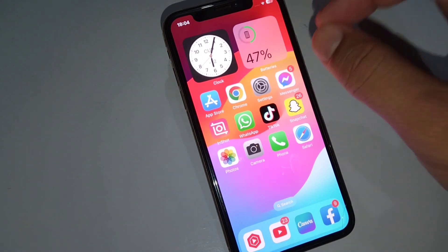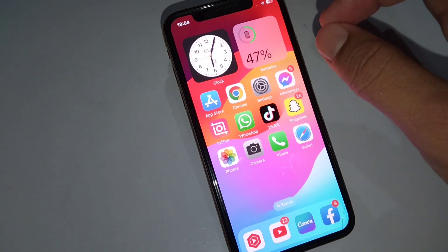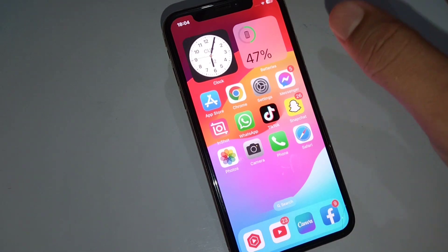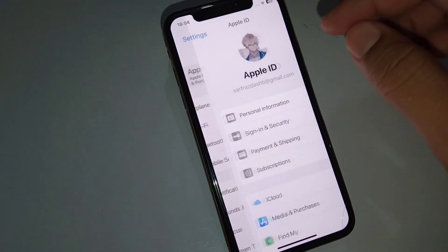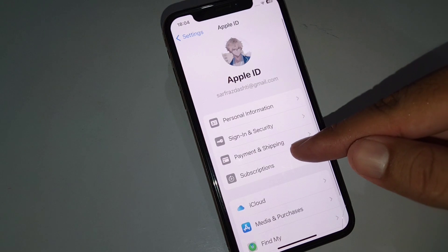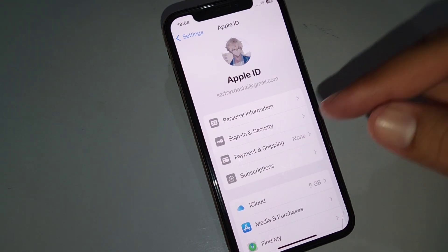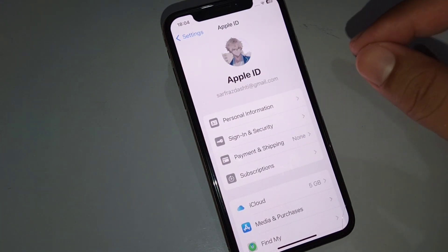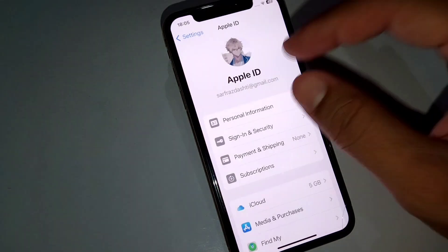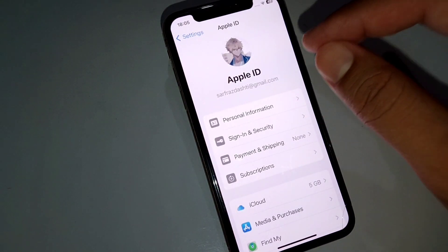The next solution is to delete your payment method and add a new one. Open Settings, then open your profile. From here, tap on Payment and Shipping, and add your new payment method.